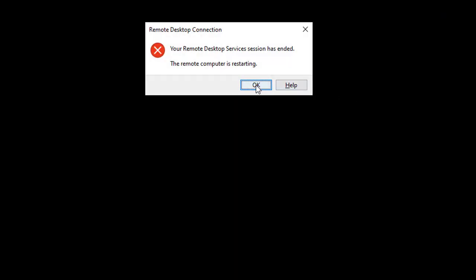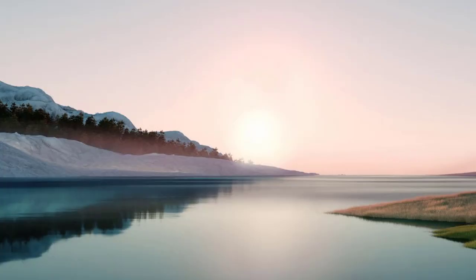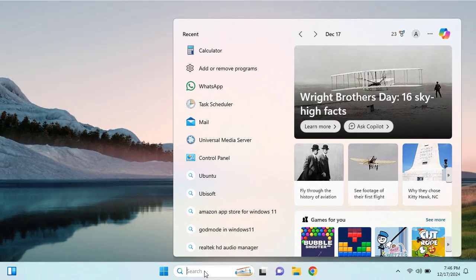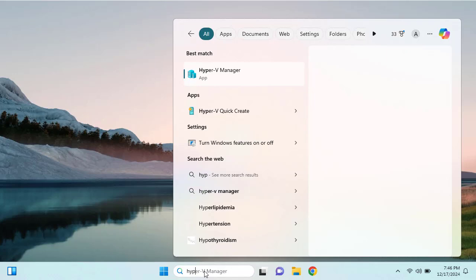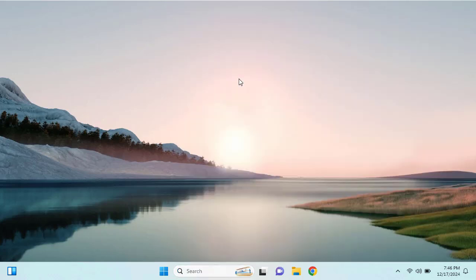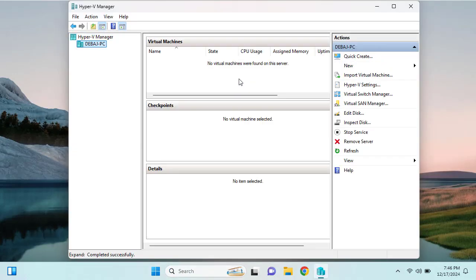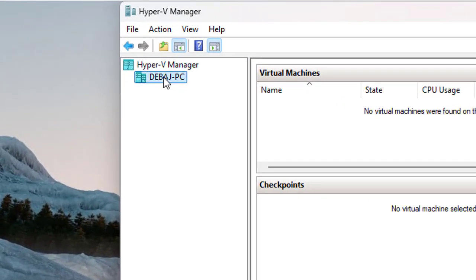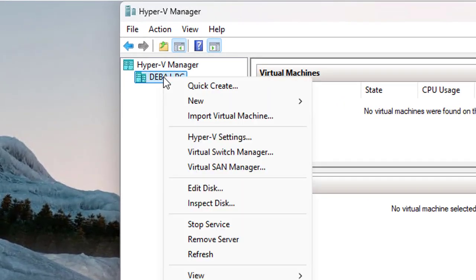It will take a while to get machine access back. Once our Windows 11 machine has restarted, click the search bar and type 'Hyper-V.' It will appear in the results, confirming that Hyper-V is now functional and enabled in our Windows 11 operating system.